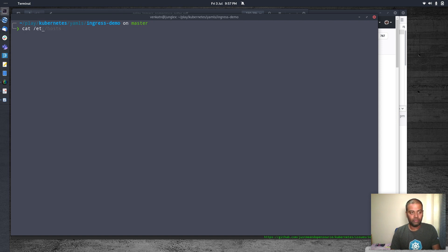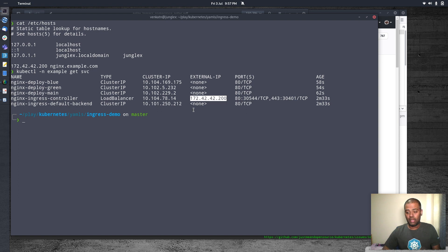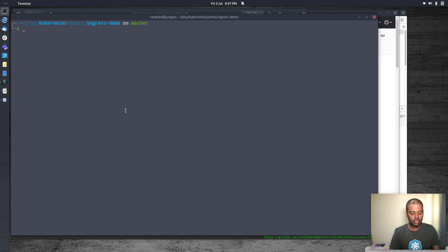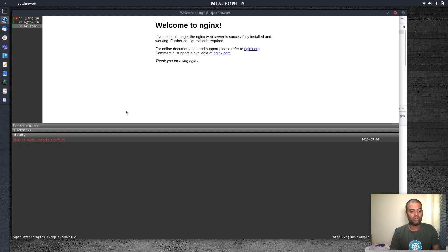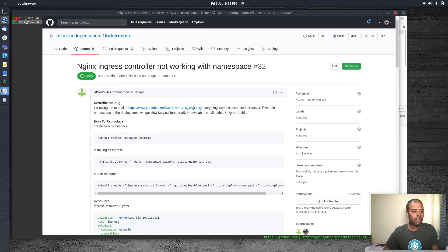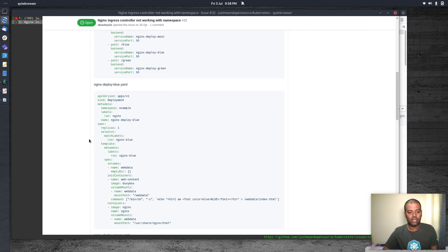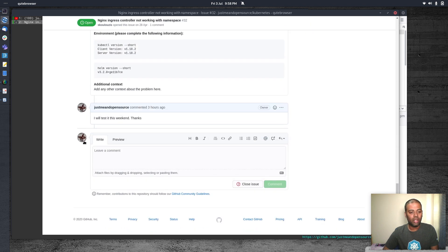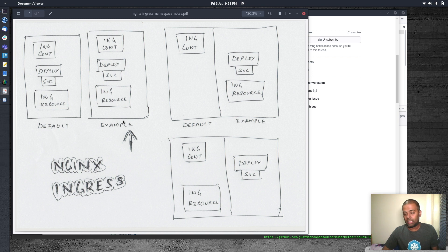I already have my /etc/hosts updated with nginx.example.com pointing to the load balancer IP address. kubectl -n example get service shows it's pointing to the external IP, which is the MetalLB load balancer IP. In the browser, nginx.example.com shows the welcome page, slash blue works, and slash green shows 'I am green'. So in my test environment, it's actually working. Deploying everything in the example namespace worked perfectly fine.